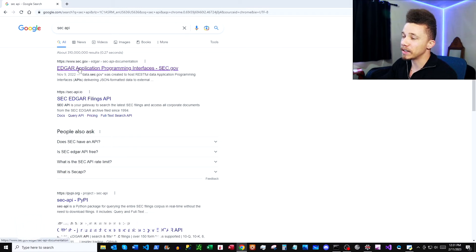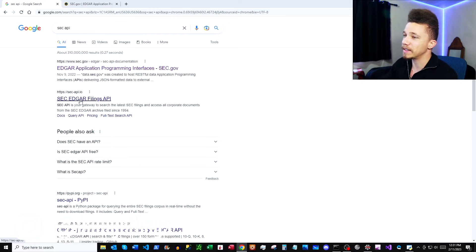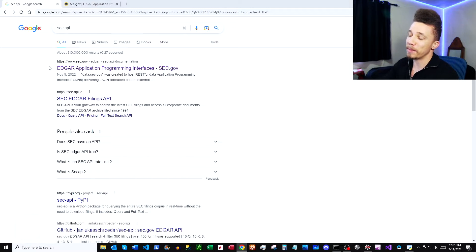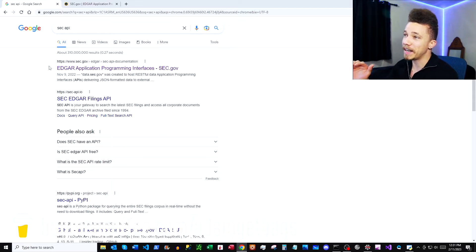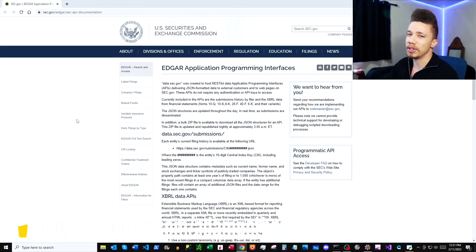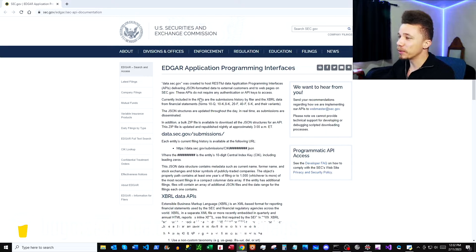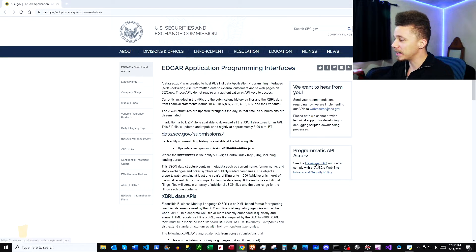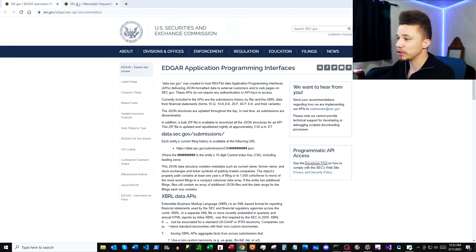Here we have the SEC.gov API documentation. Let's go ahead and open that. And then shout out over here to SECAPI.io — this guy probably made a multi-million dollar business off of free data from the government. Here we are on the SEC documentation. Let's click this link, developer FAQ, and let's also open up this additional documentation.